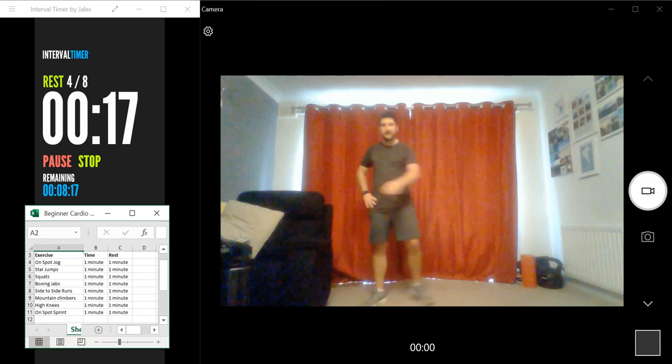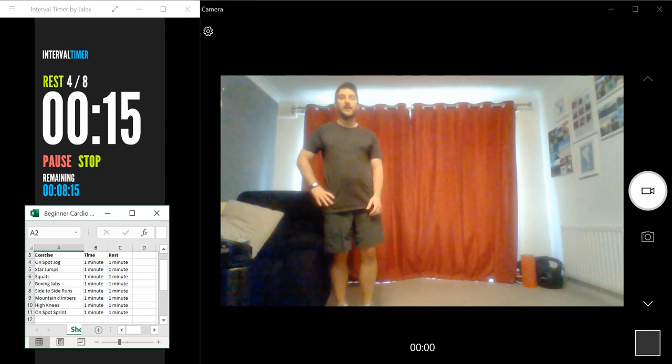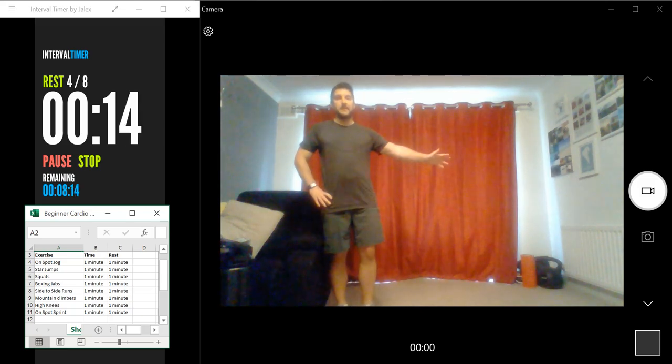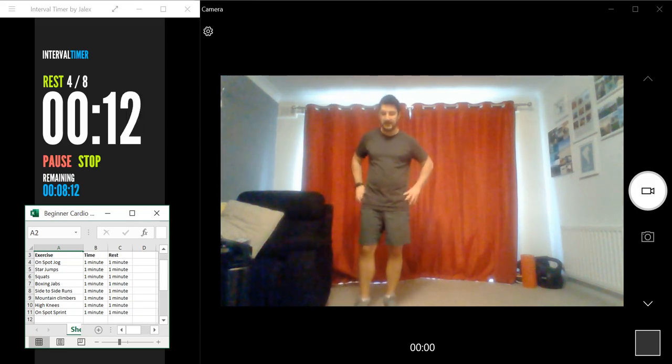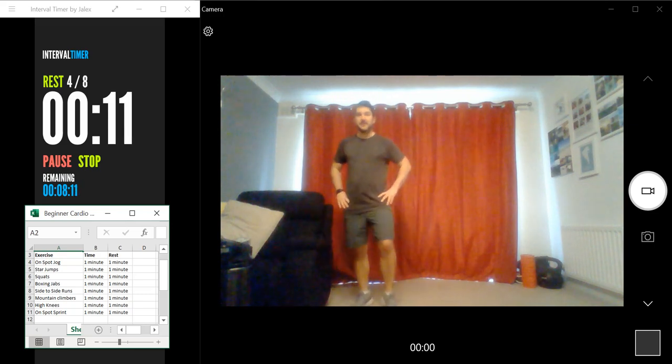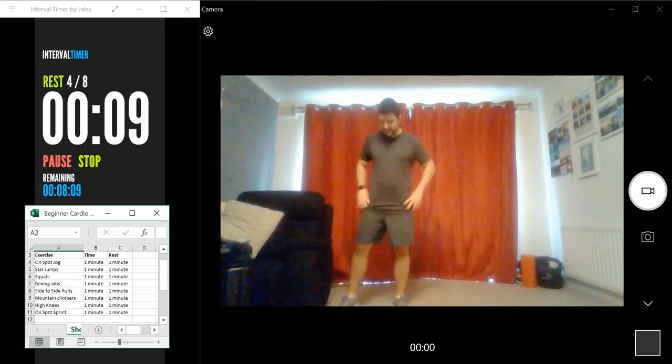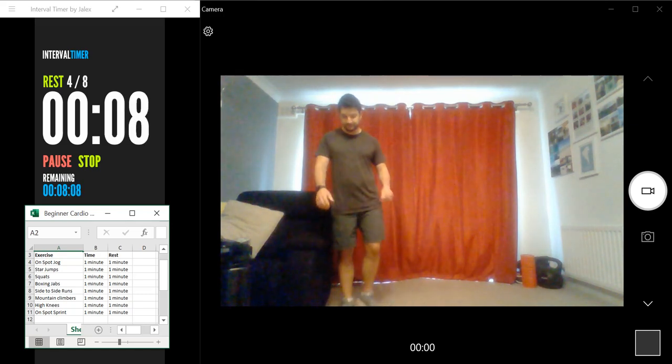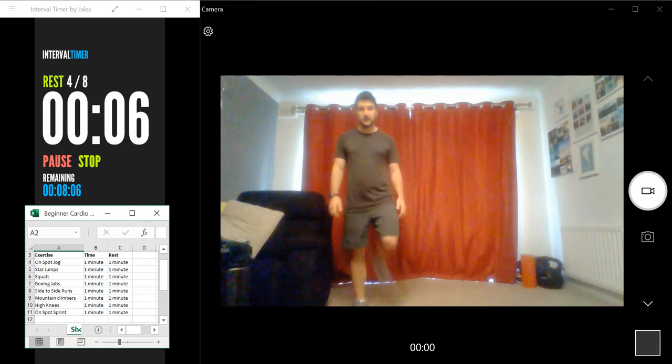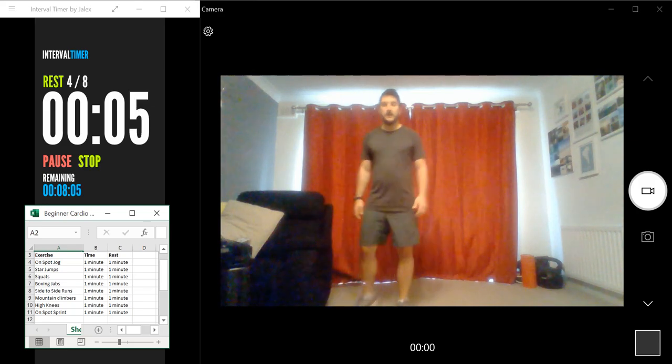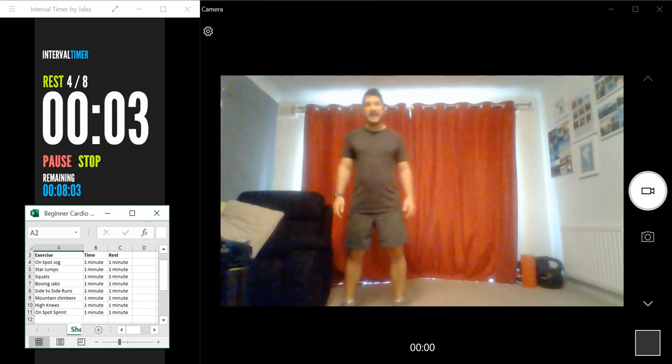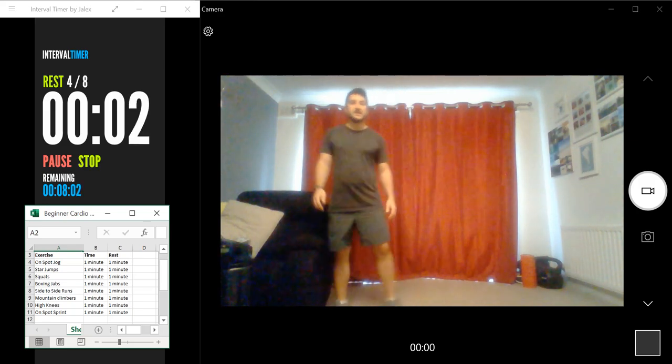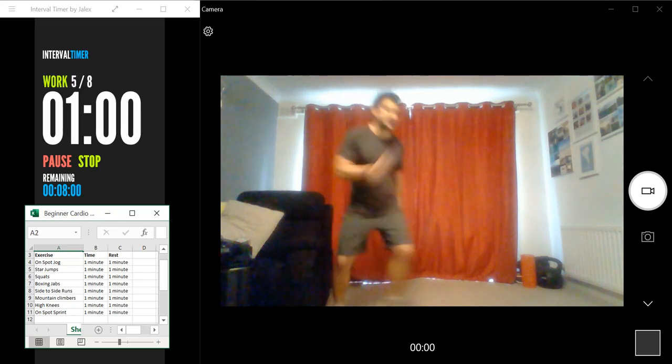So if we start from the left and then move to your right. Okay, we've got 10 seconds. Let's start getting back into position. Three, two, one, let's go. Side-to-side runs for a minute.